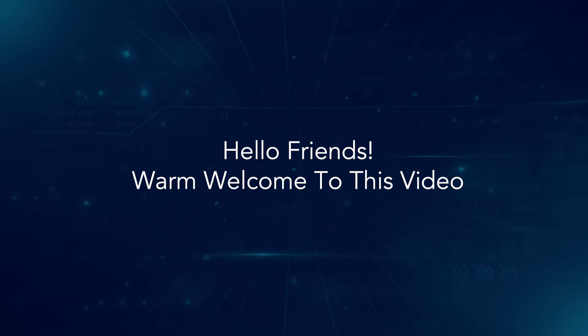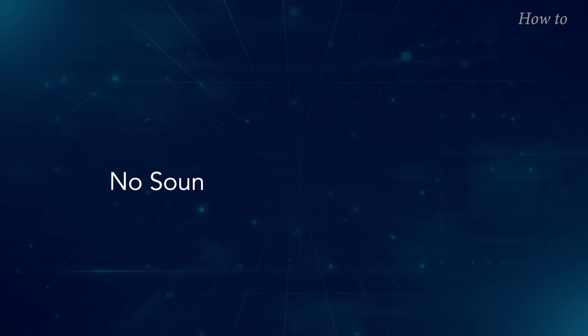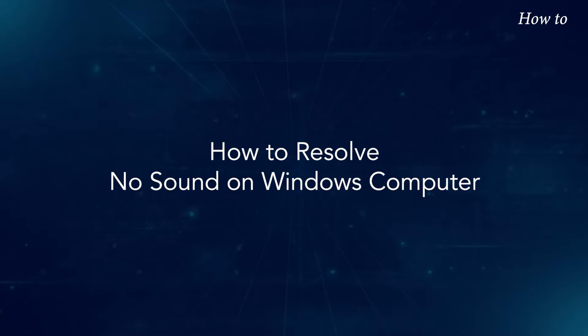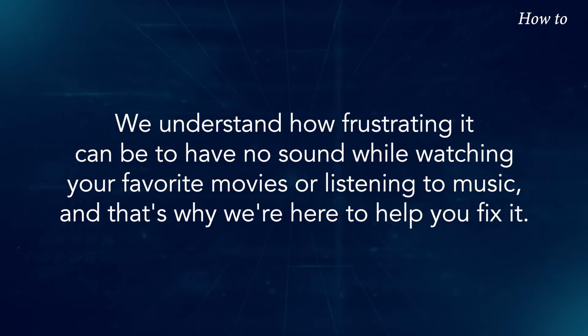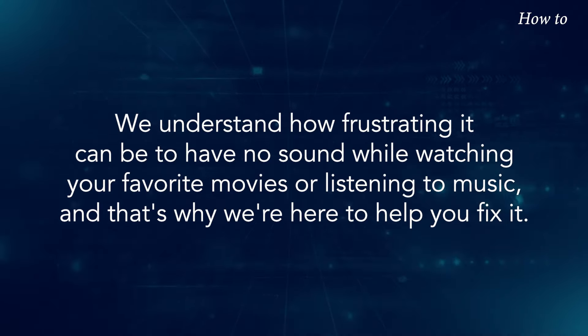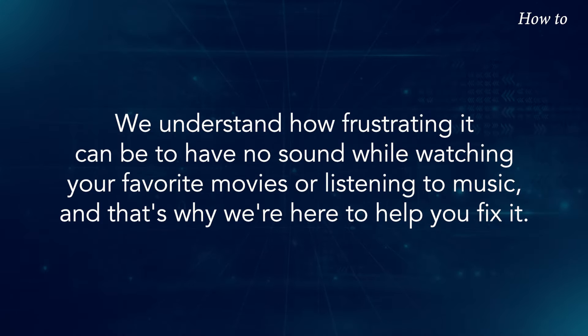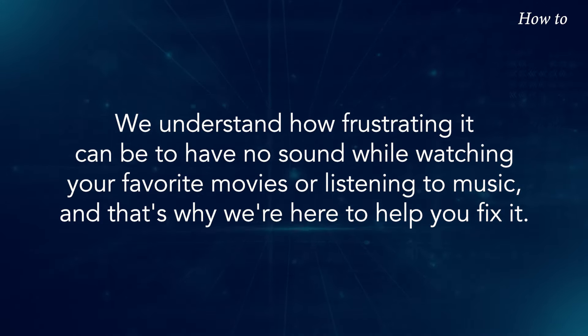Hello, friends! Warm welcome to this video. How to resolve no sound on Windows computer. We understand how frustrating it can be to have no sound while watching your favorite movies or listening to music, and that's why we're here to help you fix it.